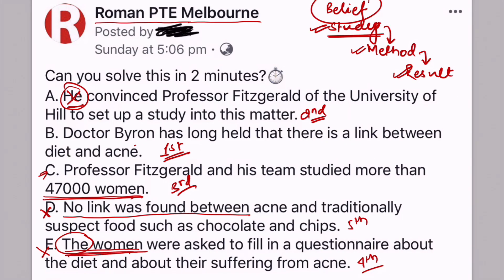A few grammatical clues here that may help you in other questions. If you see two sentences containing the same type of word — like 'woman' and 'the women' — most likely they will be together. Remember, 'the women' refers to a specific group, so the sentence containing 'the women' must come after the sentence containing just 'woman.' The same logic applies in future: if you see 'pen' and 'the pen,' they go together, and 'the pen' sentence comes after 'pen.' There are 12 tricks like this to keep in mind.